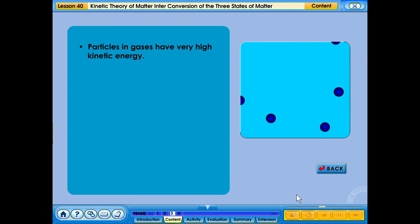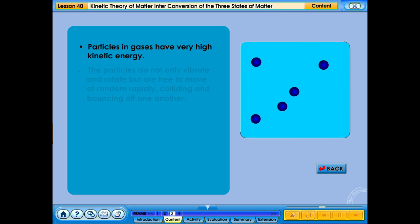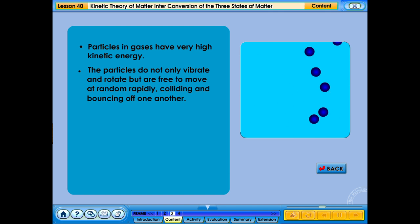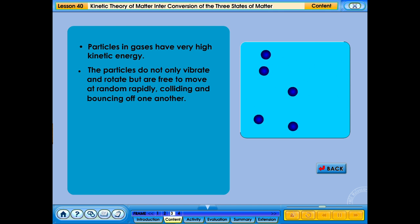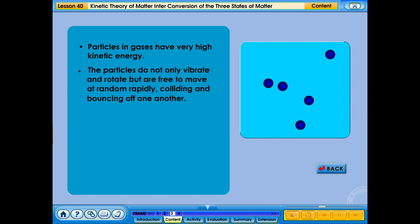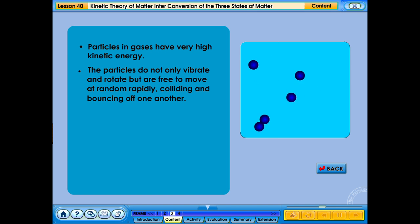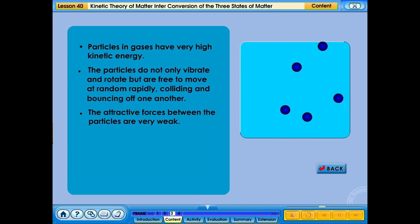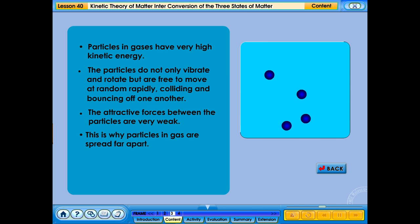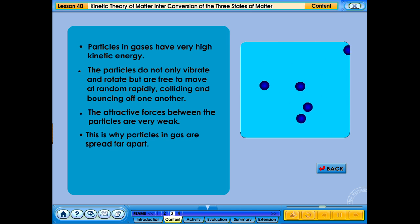Particles in gases have very high kinetic energy. The particles do not only vibrate and rotate, but are free to move at random rapidly, colliding and bouncing off one another. The attractive forces between the particles are very weak, which is why particles in gas are spread far apart.